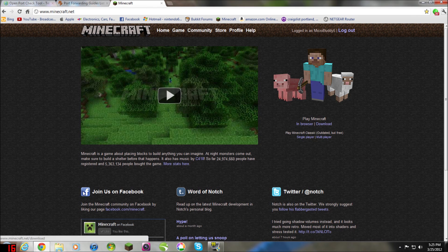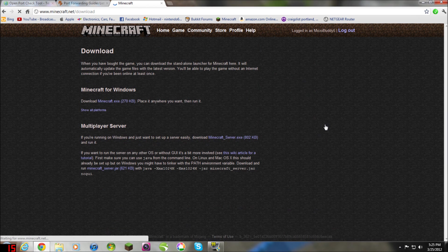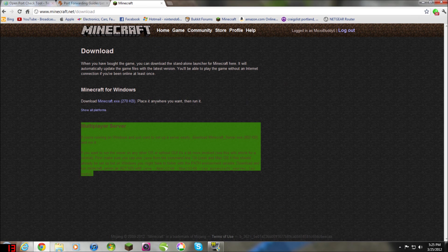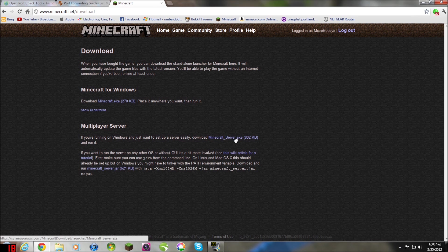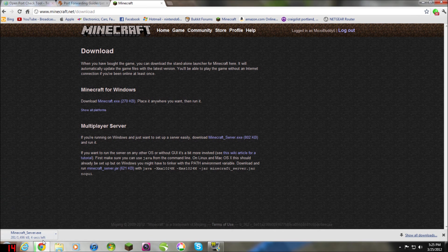right now you go to the Minecraft website, as you see, and under Play Minecraft, you click Download, and under Multiplayer Server, you click Download Server.exe. Now it'll just save it in your downloads.